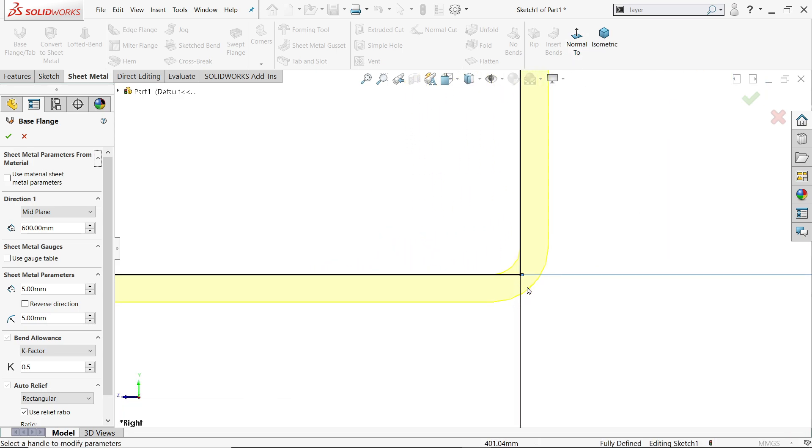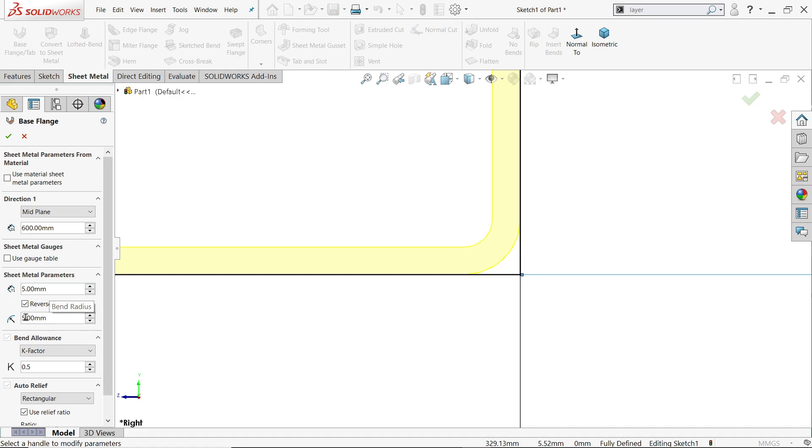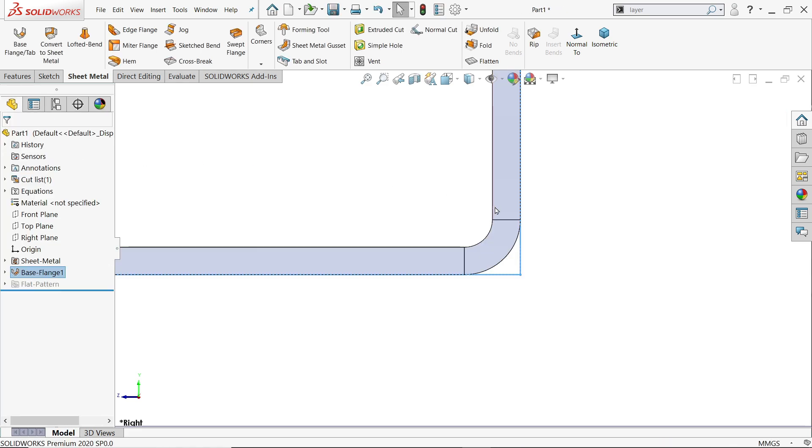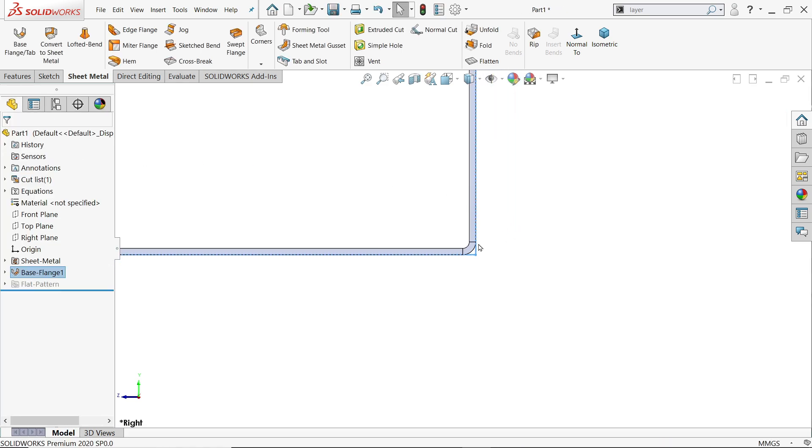If we check normal view, see thickness going outside. We need inside because our dimensions from outside to outside. So where you have to click, you have to click here reverse direction. Thickness 5 millimeter, inside radius 5 millimeter. K factor and everything same as it is. Look.